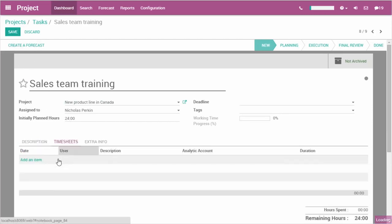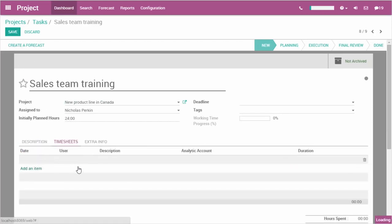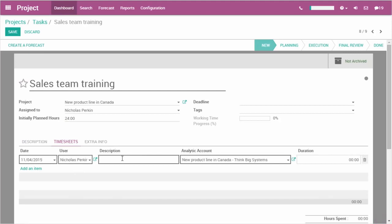This is a great tool for any project manager. Controlling the working time progress and the time spent for each team member is essential.